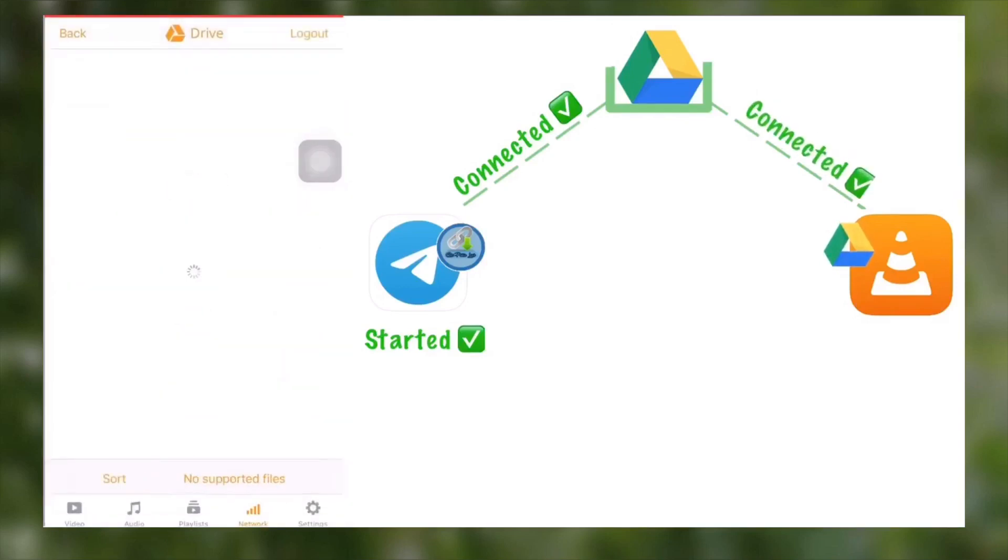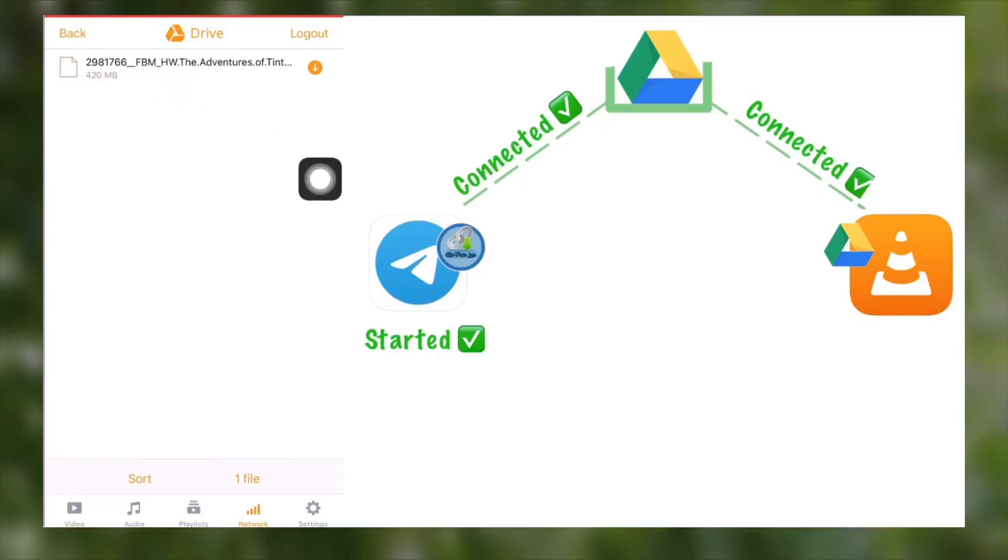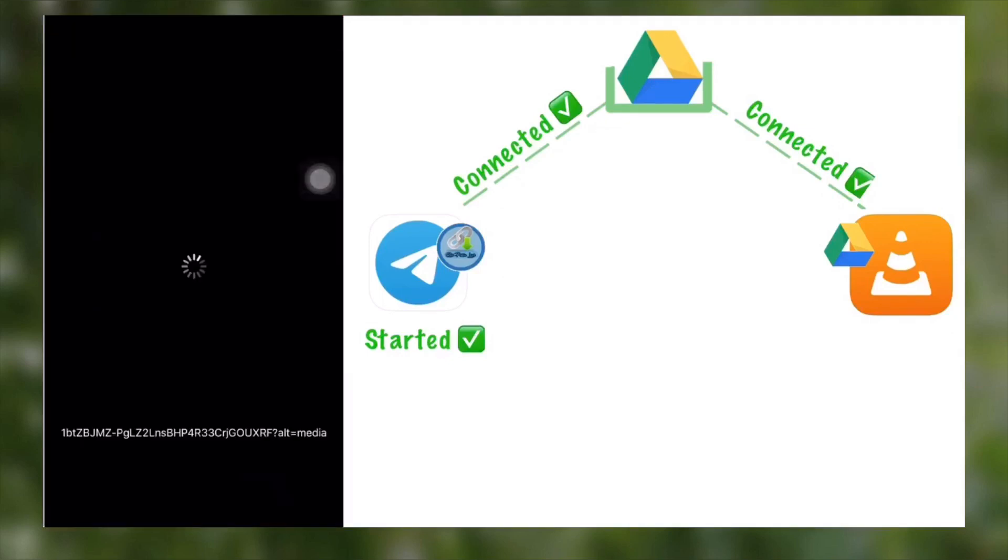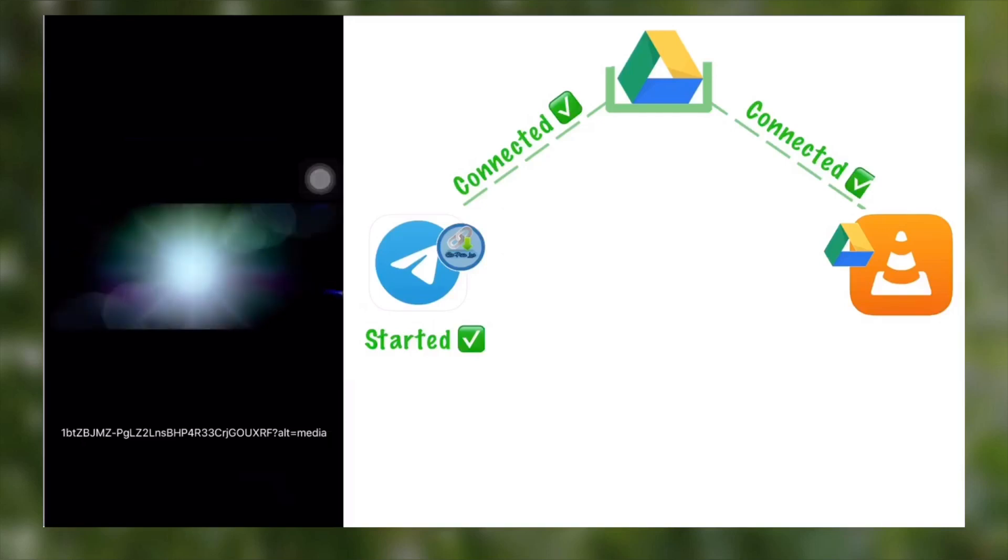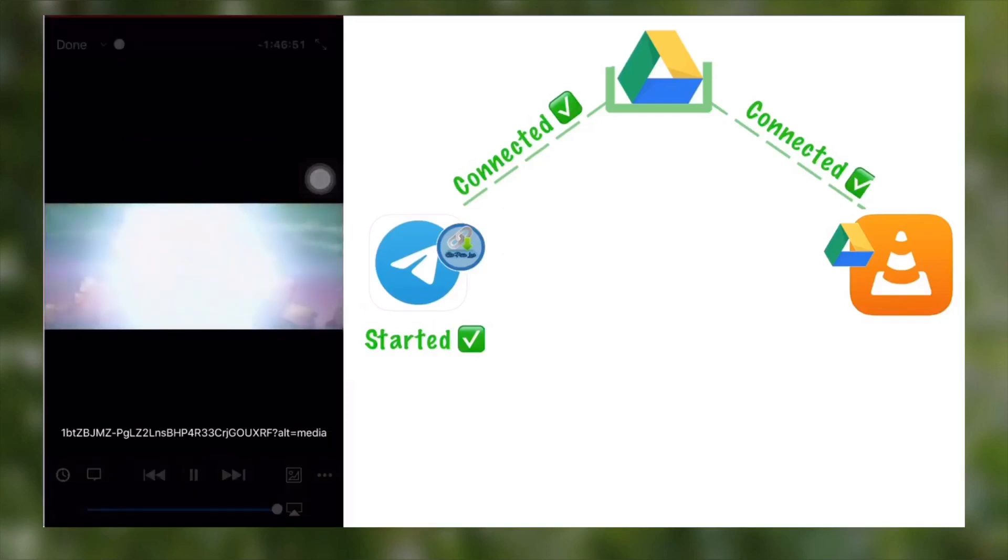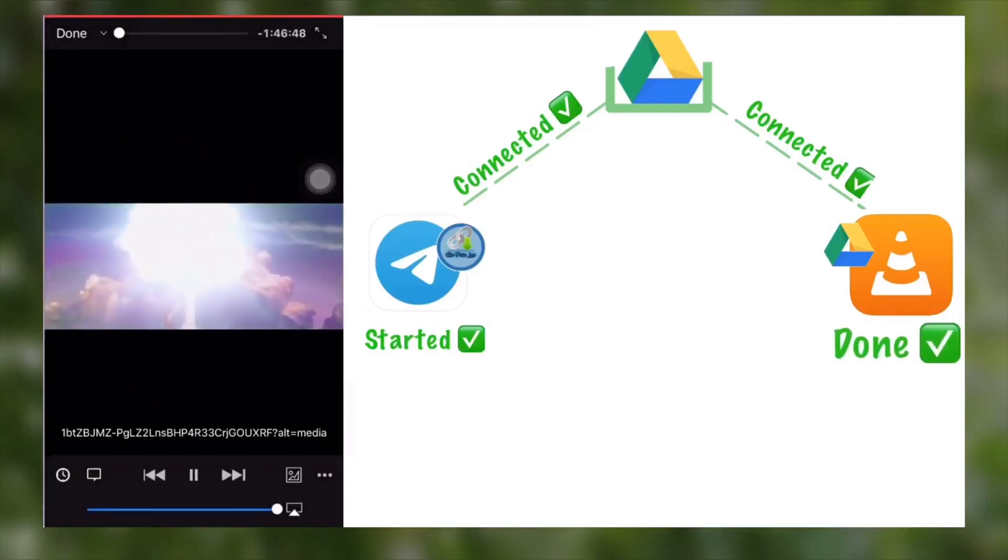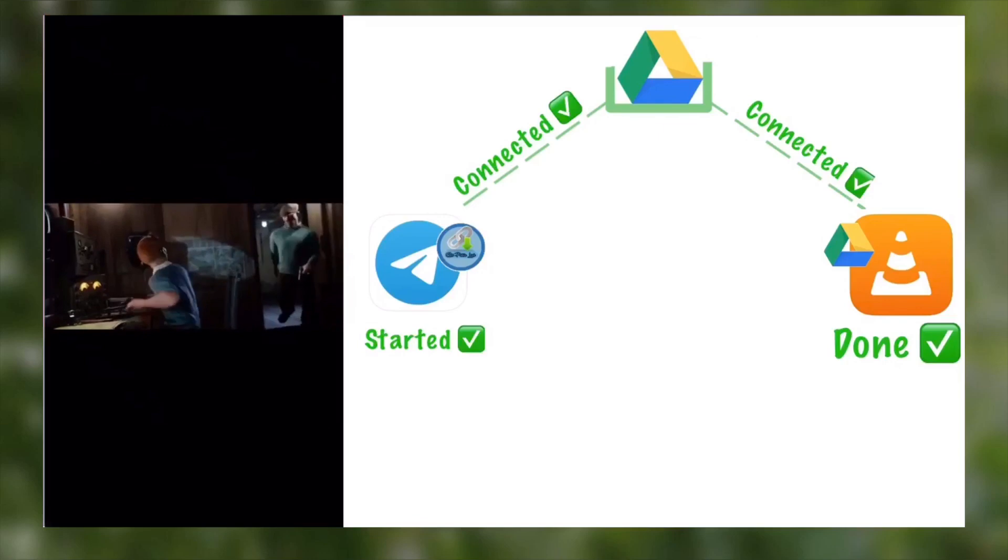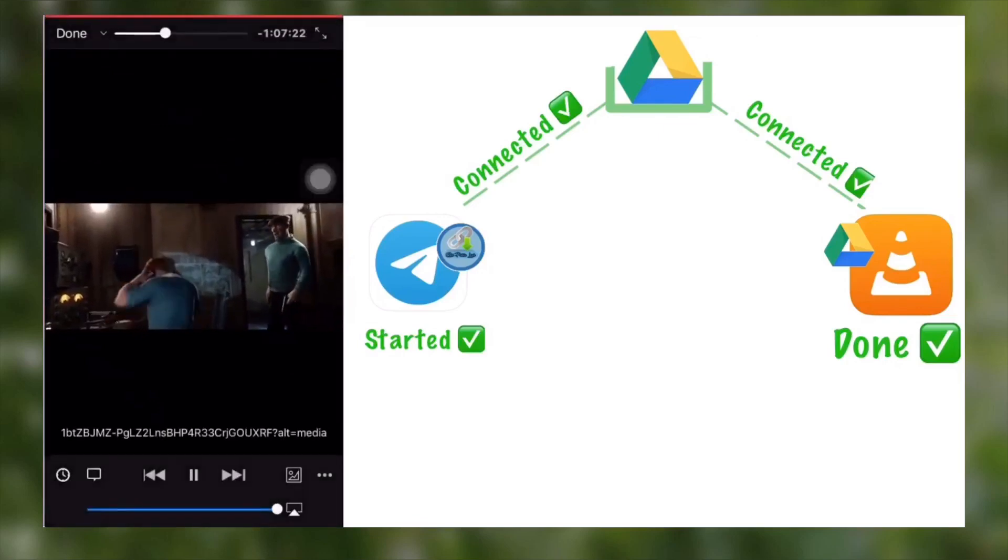After login you can see your file will be there. If you select it you can play it directly from Google Drive without downloading it. Now you can see this stream is working perfectly how you need.